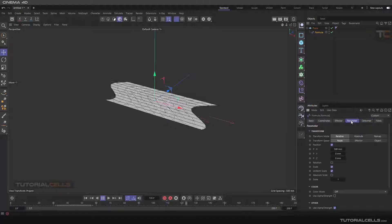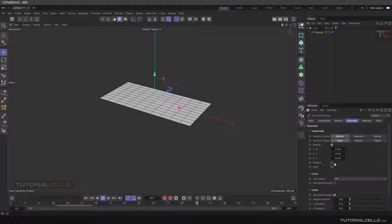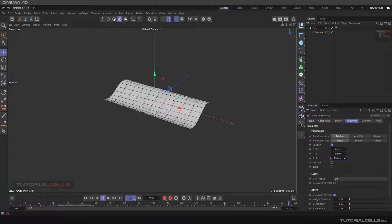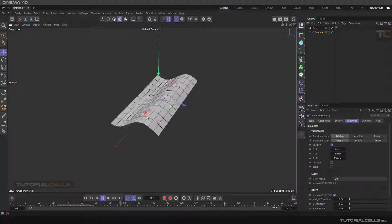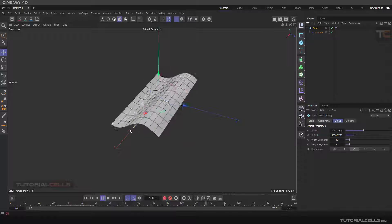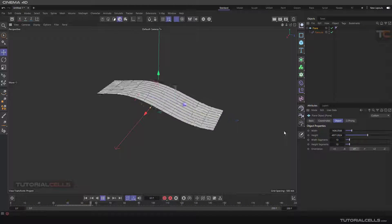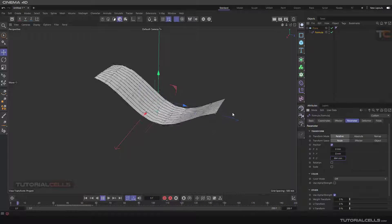Go to the formula parameters — you can assign the scale, but I think in position mode, you need to assign the animation to your plane. You can animate the height and width. Go to the formula and increase the values for better wavy results.